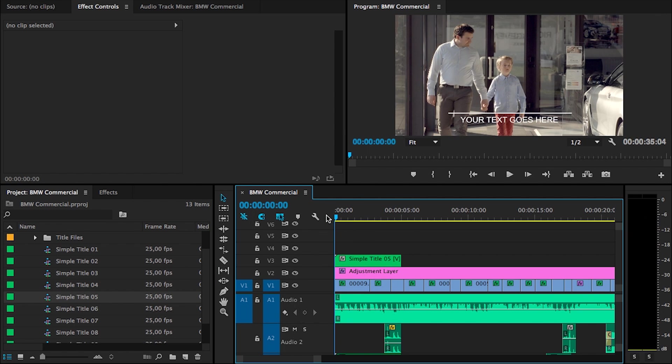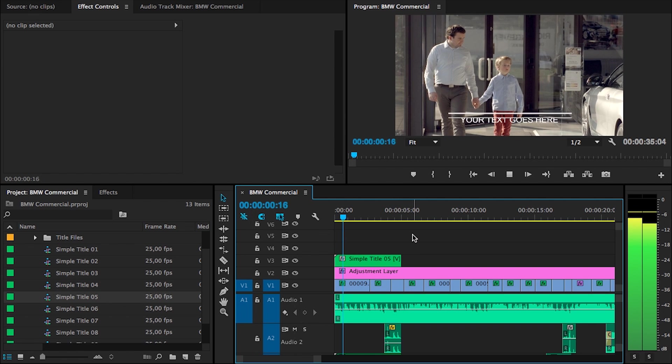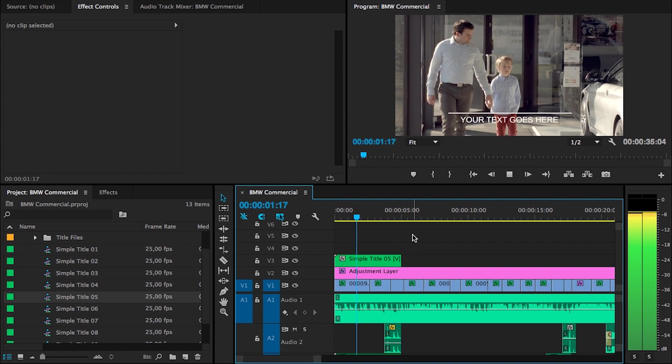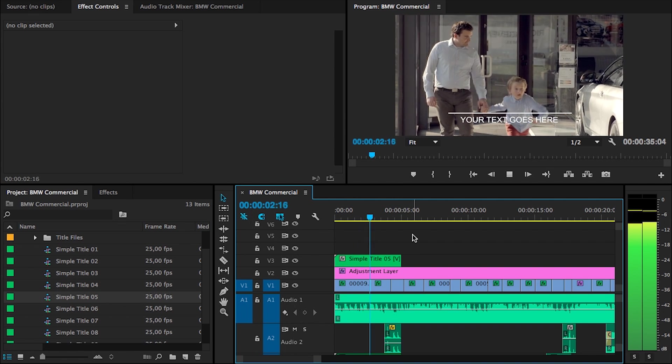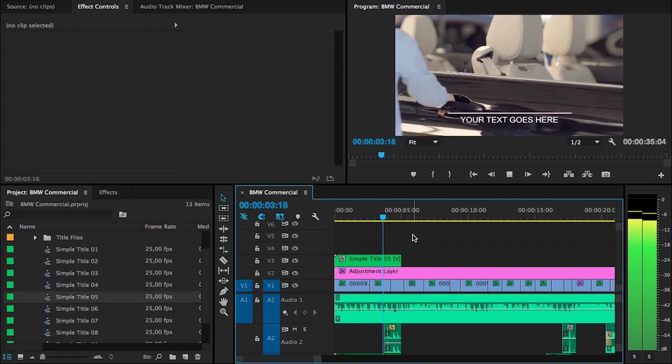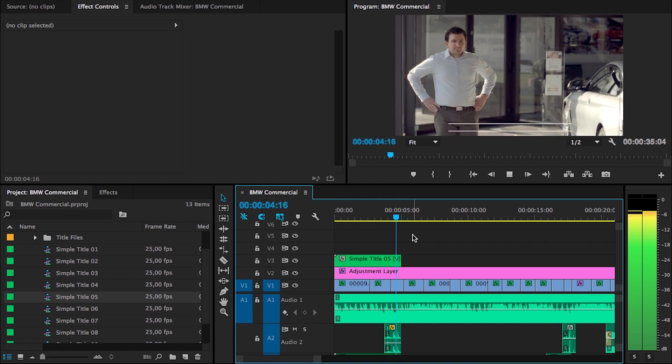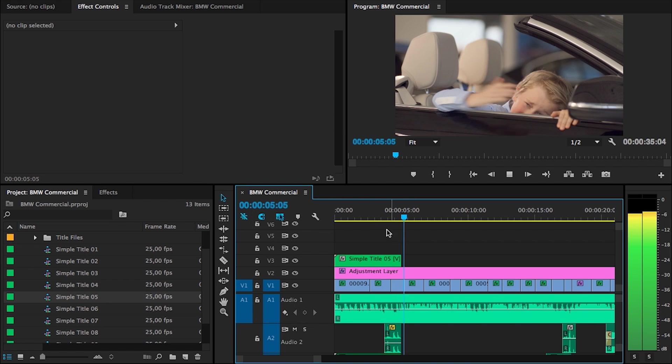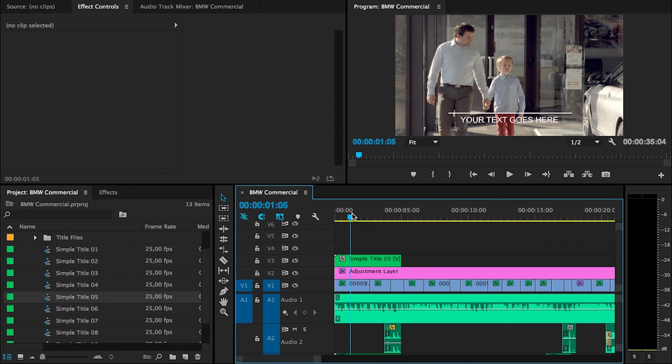And when I'm going to play this right now, you will see that the title animation goes in, your text goes here, and also the animation goes out again. Currently it says your text goes here, and of course we would like to adjust this to our own text.